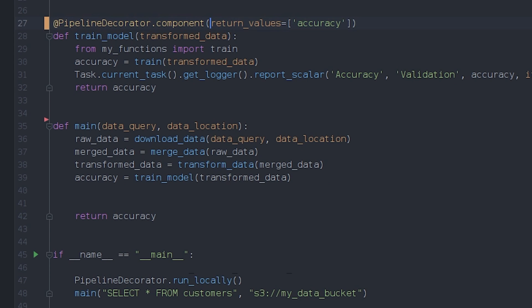But if we want the real scaling powers of our pipeline, we can execute it normally, and the pipeline and tasks will be queued instead, so they can be executed by our remote agents.